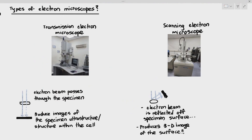Electron microscopes are extremely fancy. If your school has an electron microscope, that's an amazing thing. Most of the time, electron microscopes are reserved for tertiary education institutions that are specializing in microbiology or the study of cells in detail.